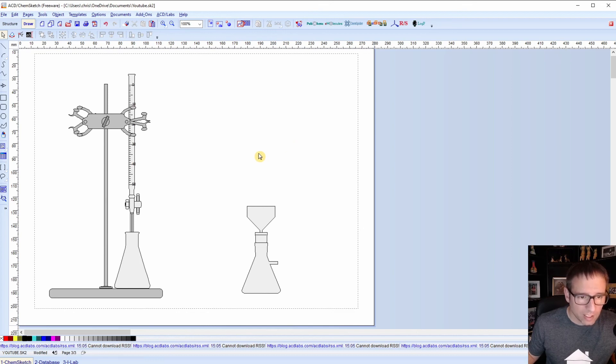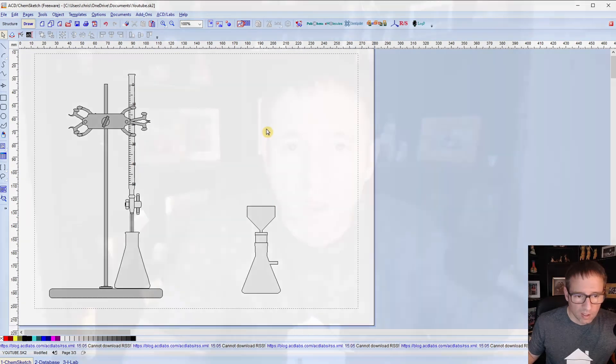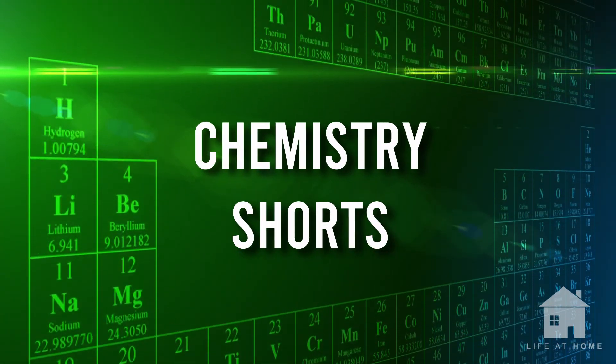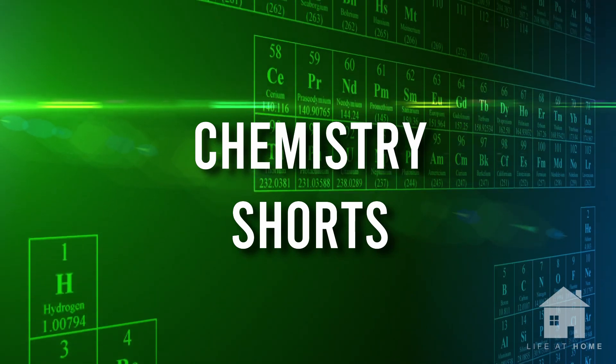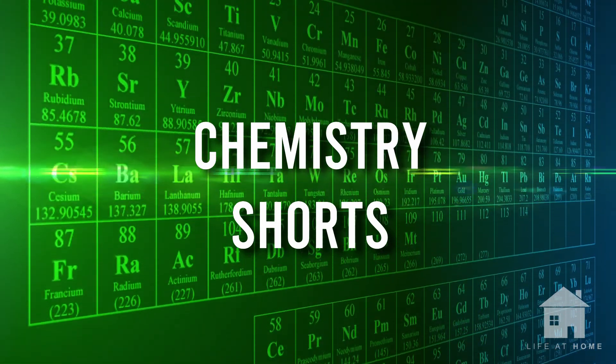We'll be talking about how to export these drawings and get them into your Word documents or PowerPoint presentations for your reports. I hope this was helpful. Don't forget to like and subscribe to this video if it was something that you found useful. And we'll see you next time.